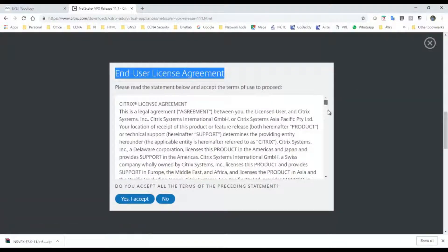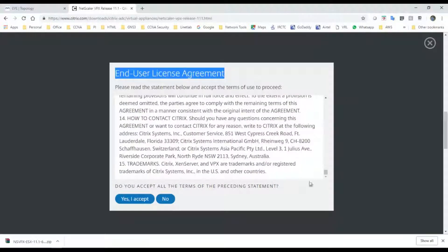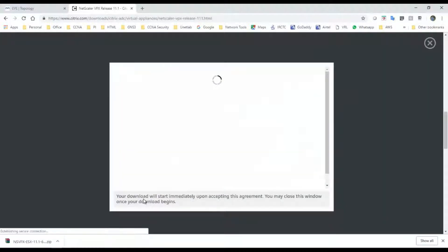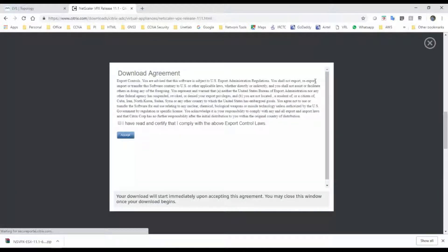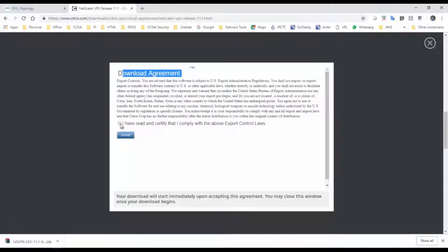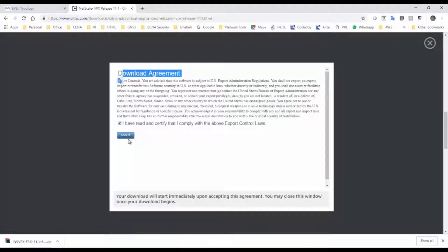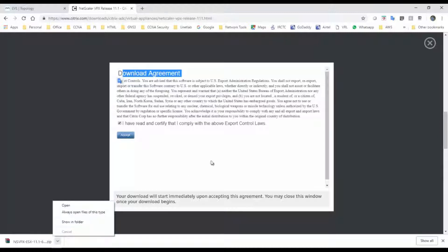You should have a valid Citrix username and password. If you don't have one, you can create it. Once you go through the license agreement, click on Accept. It will take you to another pop-up download agreement. Once you click the checkbox and click Accept, the file will get downloaded. I have already downloaded the file, so I will not download it again.